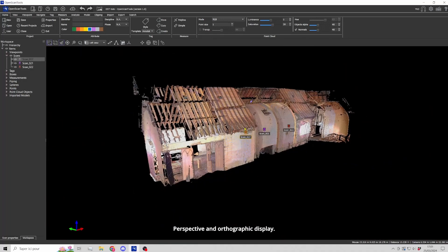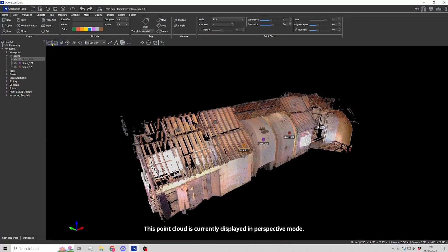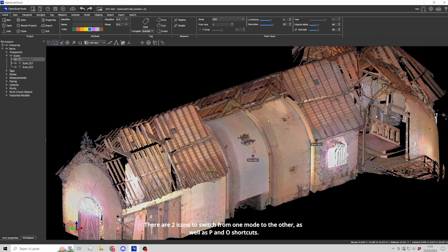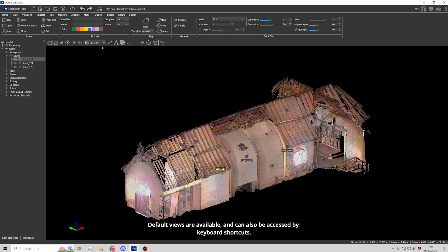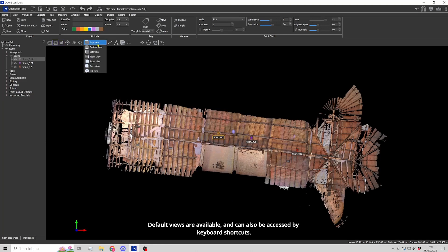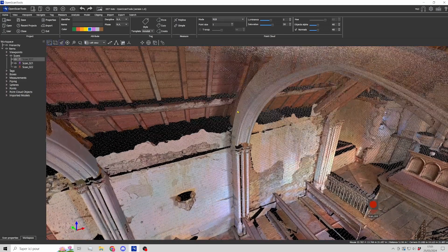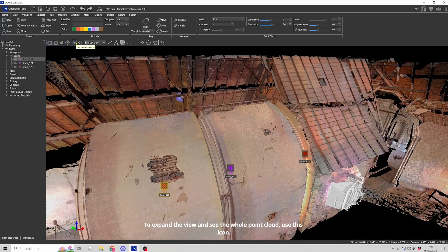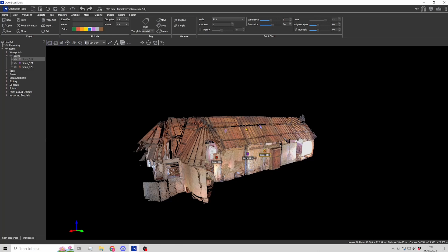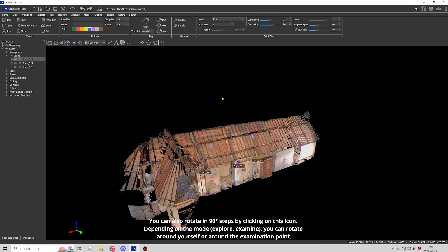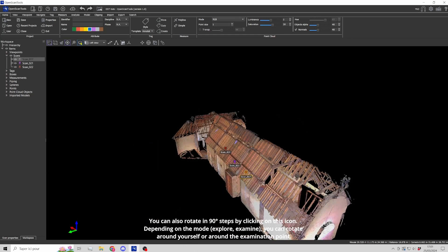This point cloud is currently displayed in perspective mode. There are two icons to switch between perspective and orthographic mode, as well as P and O shortcuts. Default views are available and can also be accessed by keyboard shortcuts. Return to perspective mode with the icon or press P. To expand the view and see the whole point cloud, use the expand icon. You can also rotate in 90-degree steps by clicking the rotation icon. Depending on the mode — Explore or Examine — you can rotate around yourself or around the examination point.